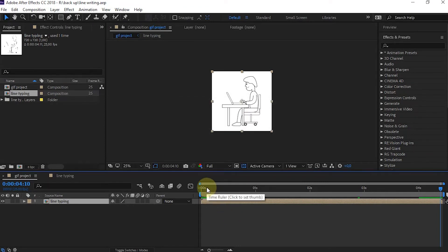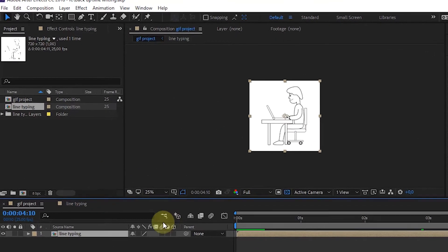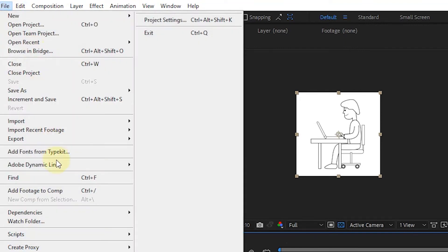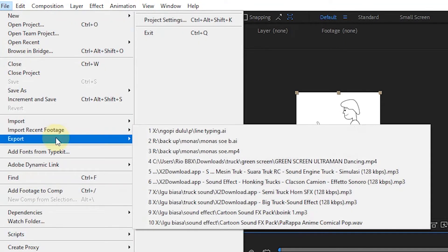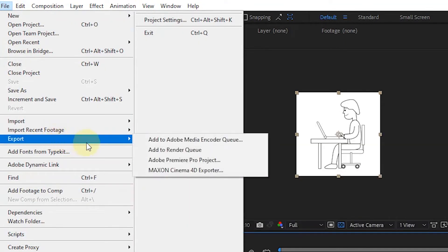The next step: select File in the menu, then Export, and select Add to Render Queue.